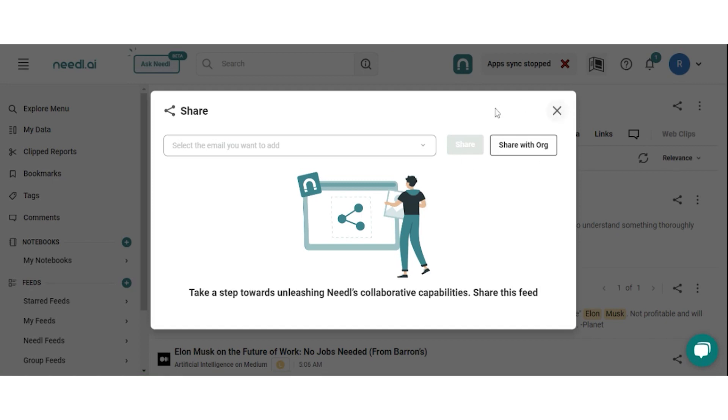You can also choose to share the feed within your entire organization in just one click by clicking on share with the organization.